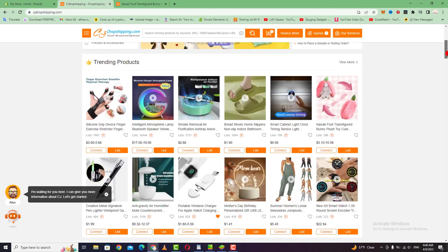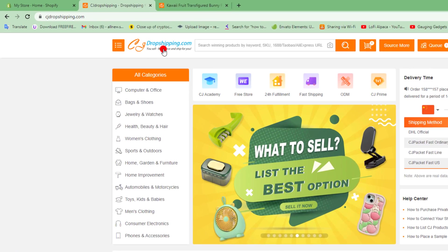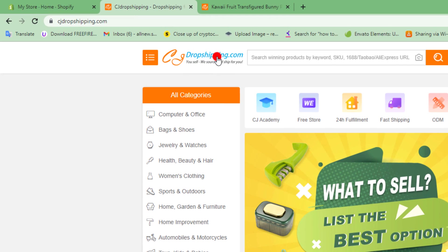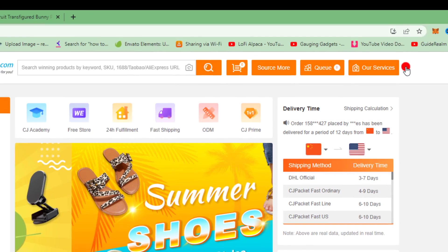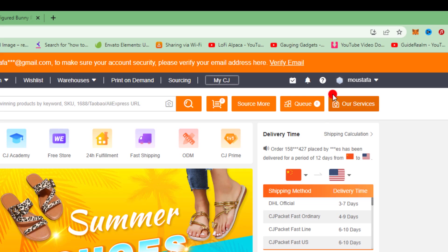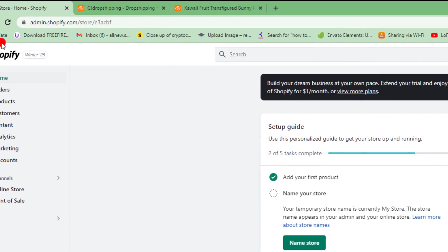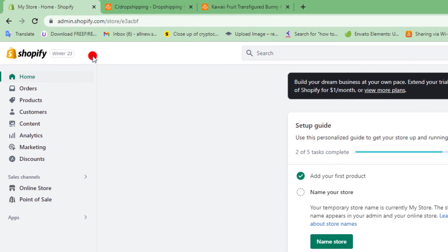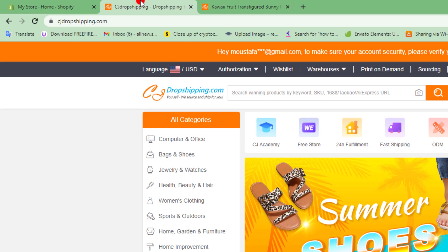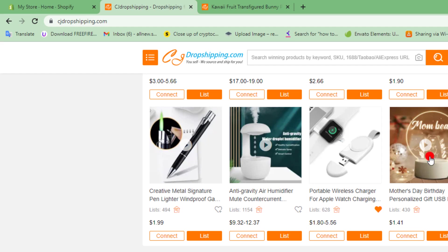First, after you've created your CJ Dropshipping account and verified it with your email address and phone number, then created your Shopify account, I will show you how to import the review product from CJ Dropshipping to your Shopify store.